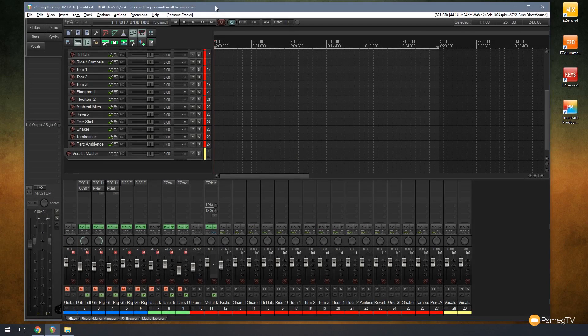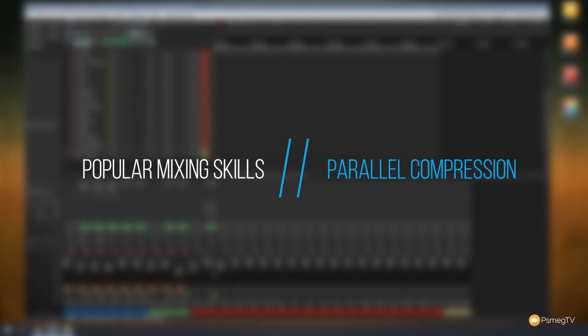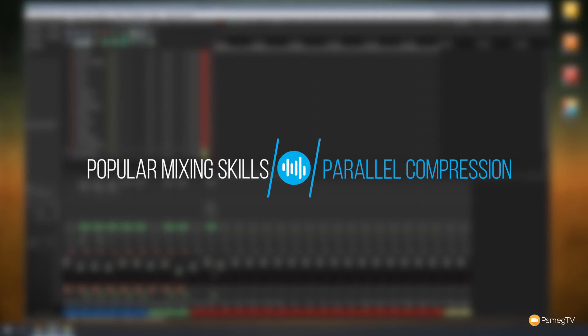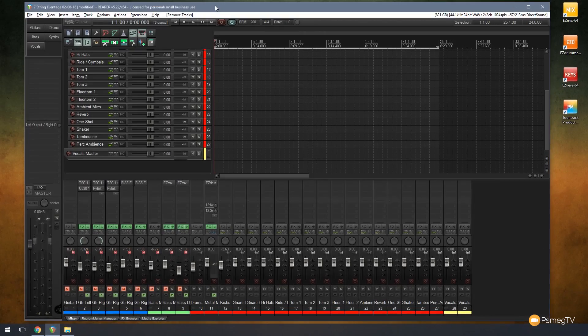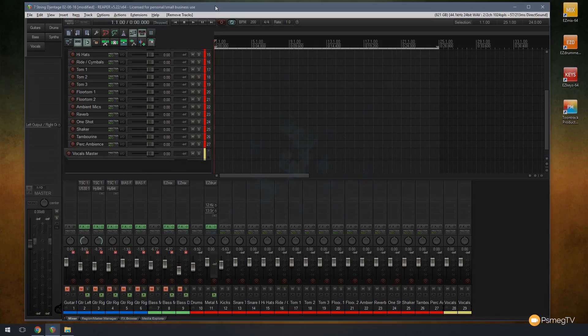Hi and welcome to Reaper TV. In this video we're going to be taking a look at a very popular mixing technique called parallel compression. I'm going to take you through how we do it, how we set it up, why you use it, and what you can do with it.